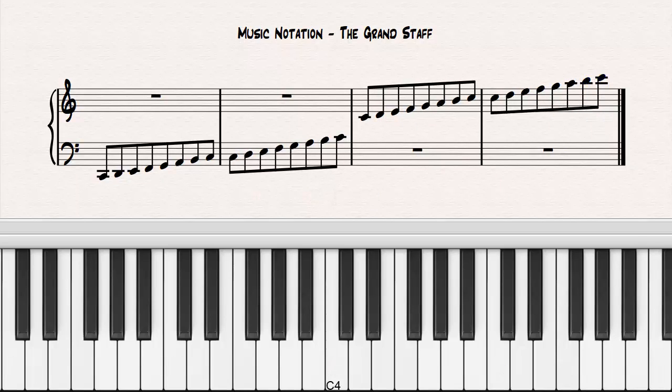Notice that there is no visual cue on the staff to distinguish between whole steps and half steps. It is expected that the musician knows that half steps occur from B to C and E to F.